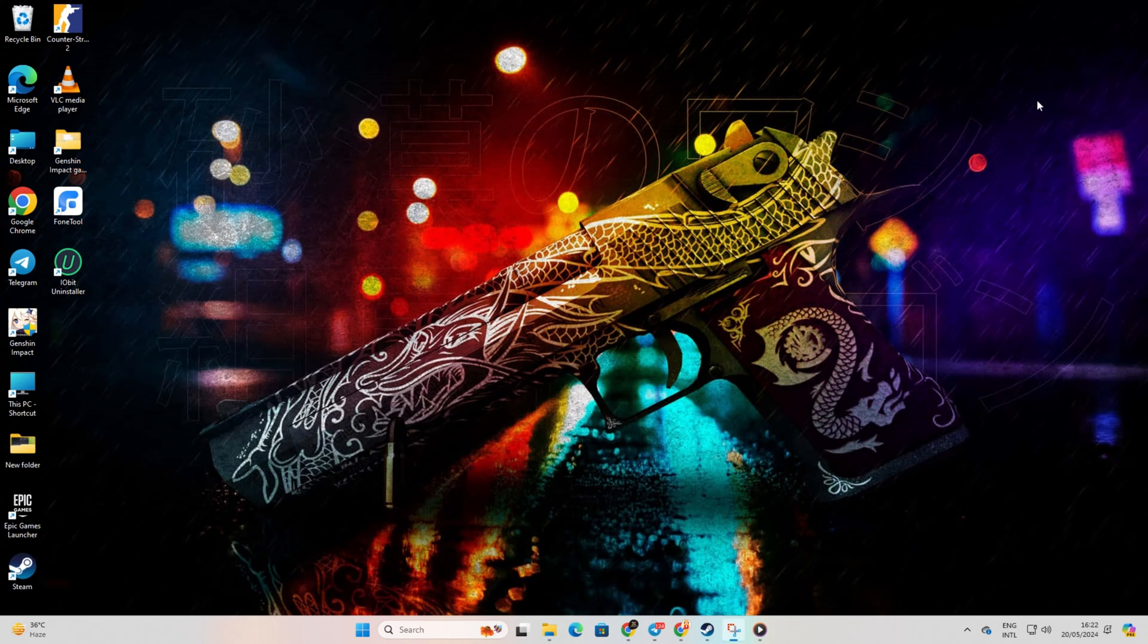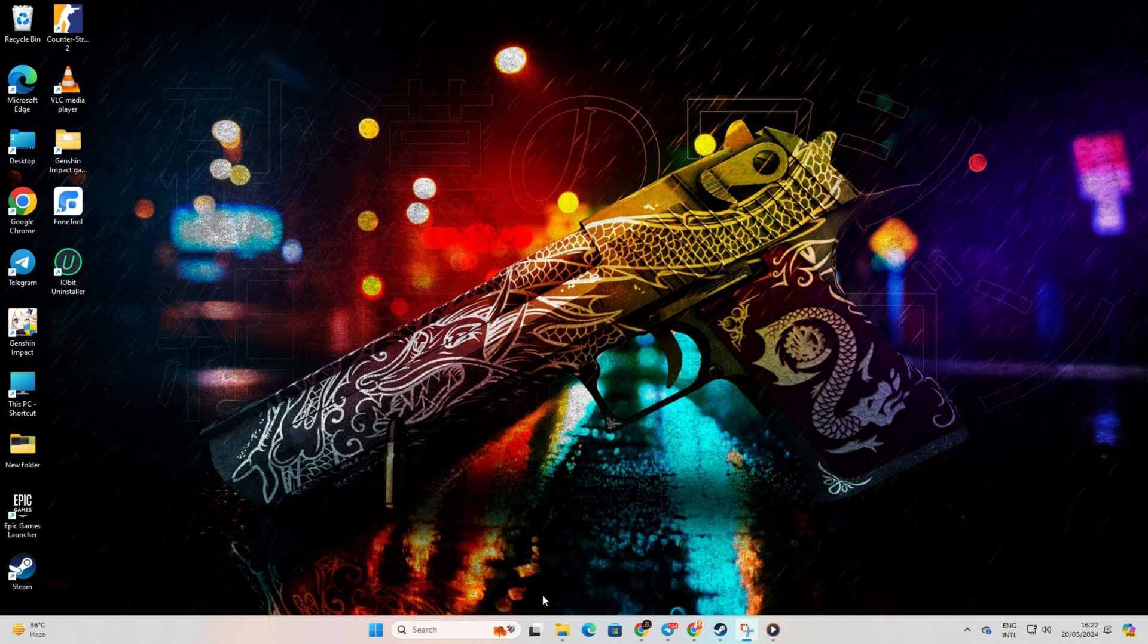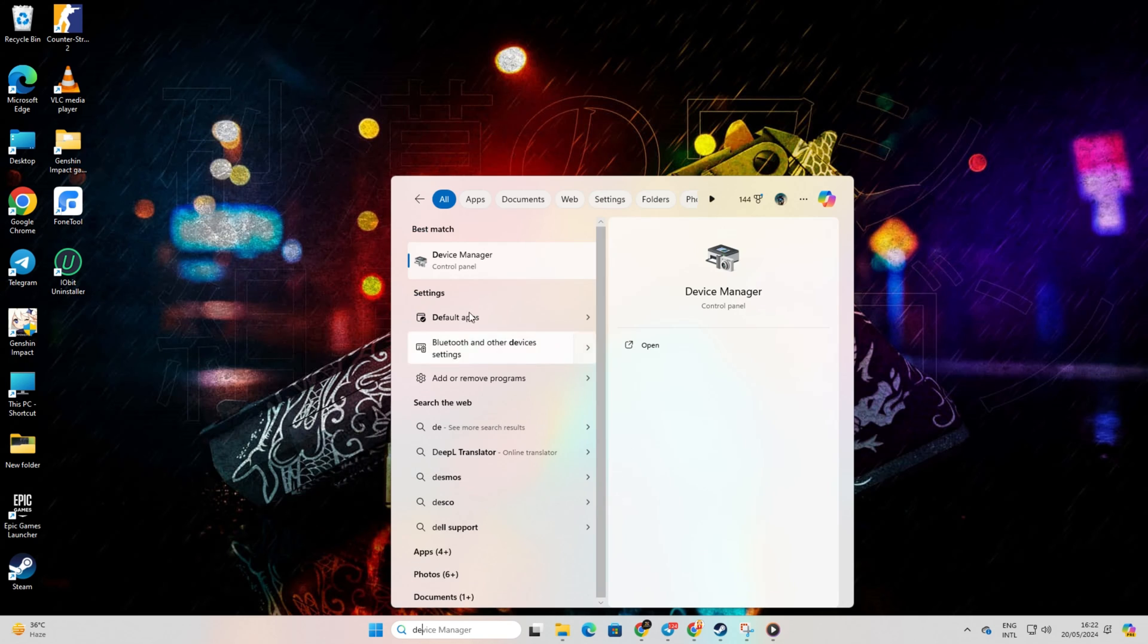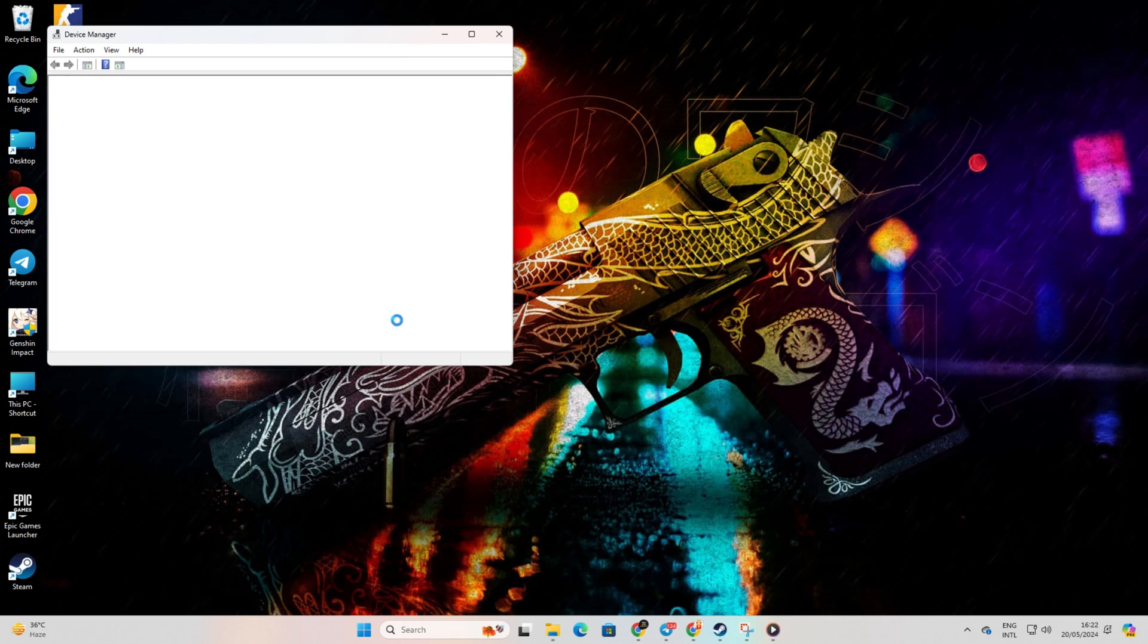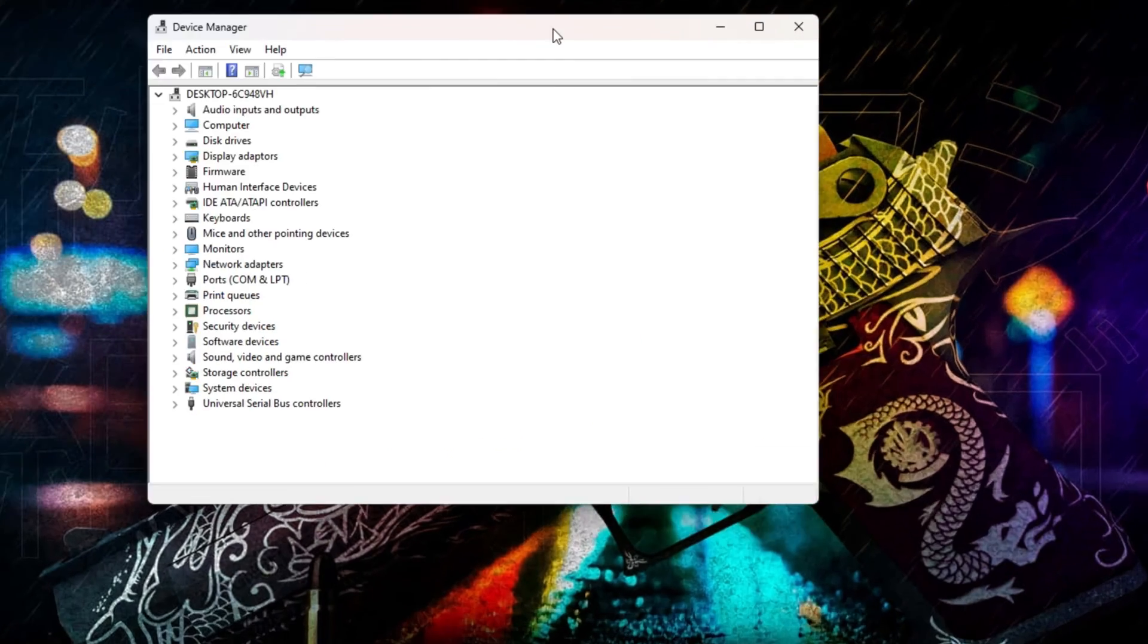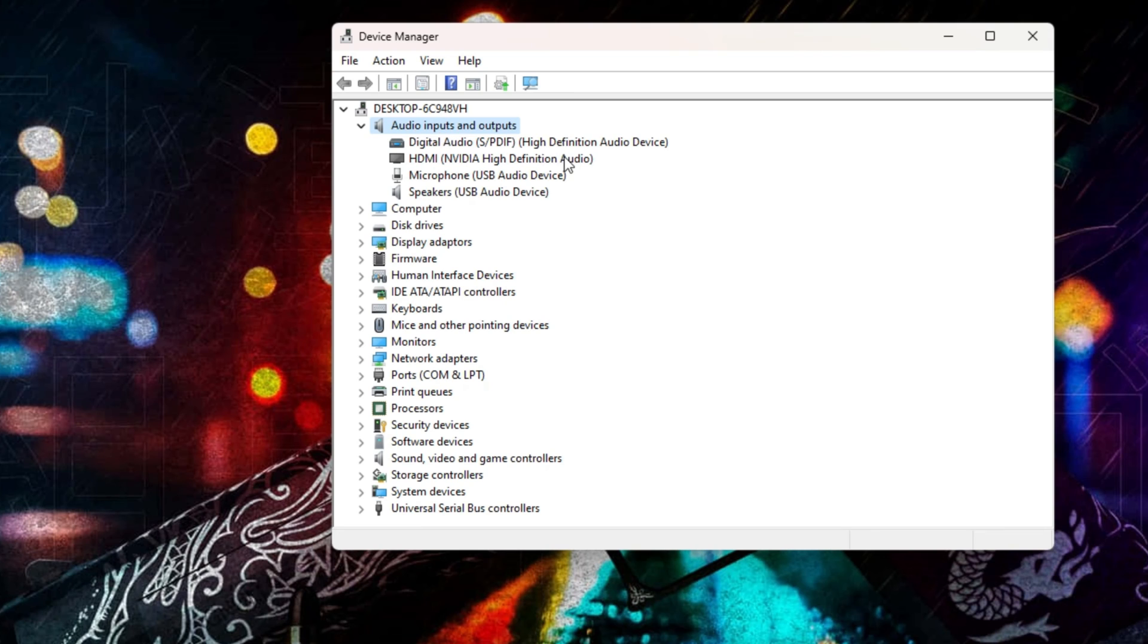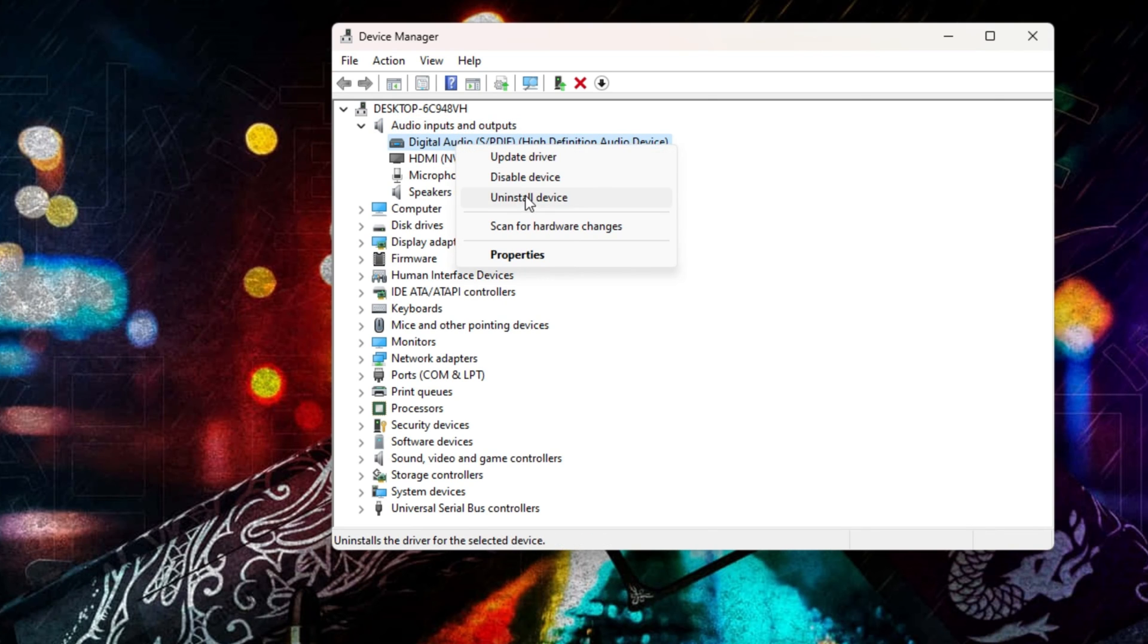Solution 4: Update your Audio Driver. Search for Device Manager and open it up. Then expand Audio Inputs and Outputs. Next, right-click on your audio device and select Update Driver.